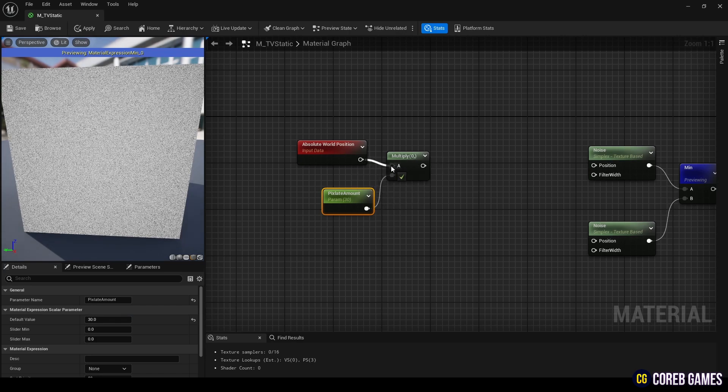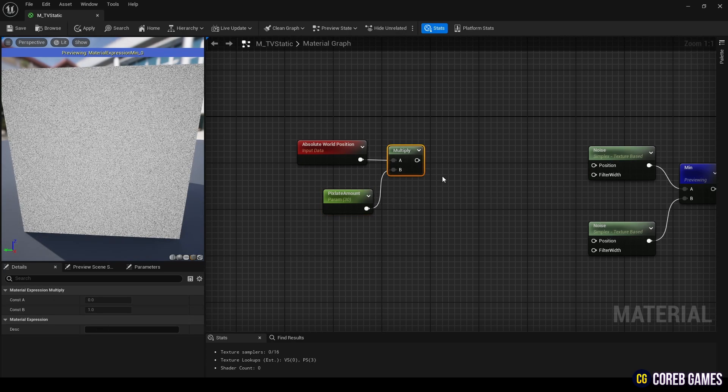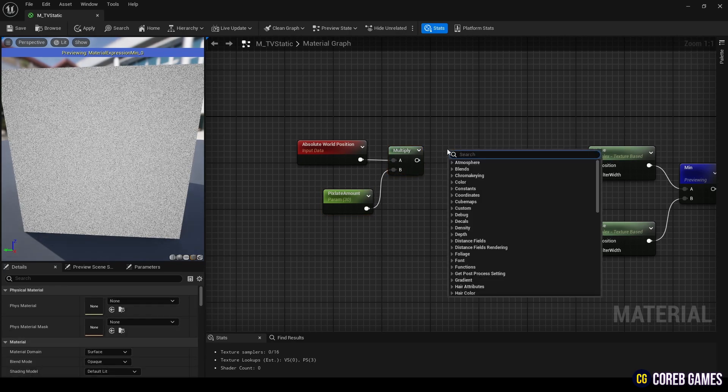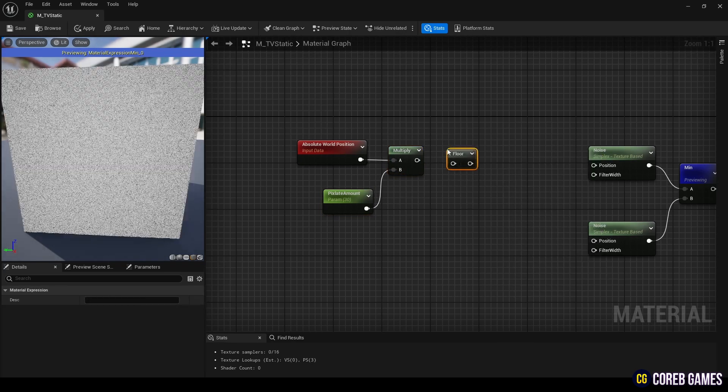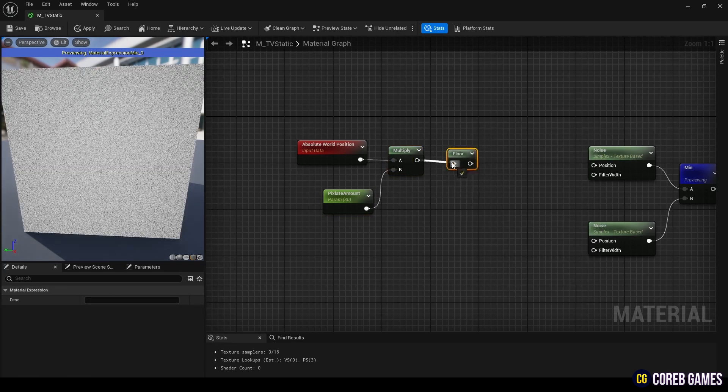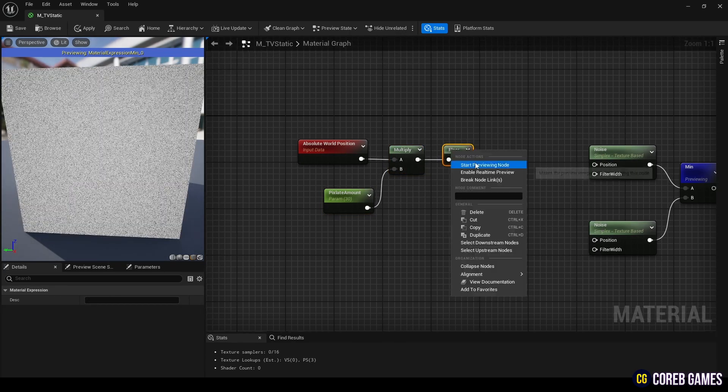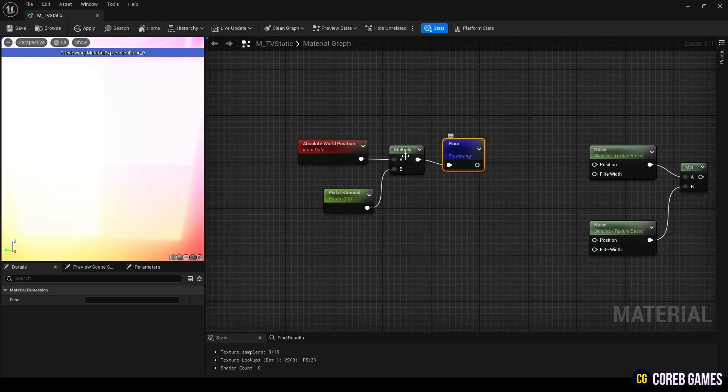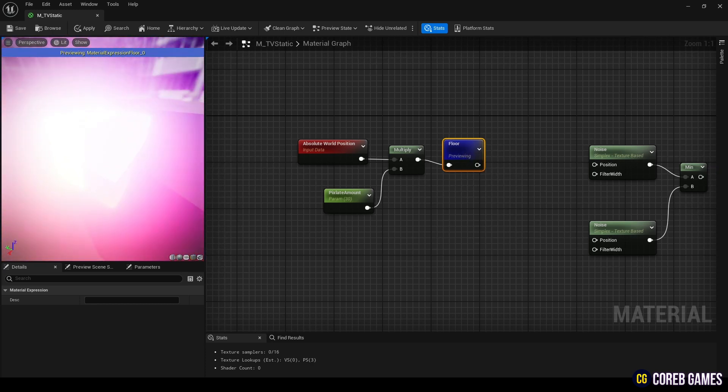Next, connect a floor node to the multiply node to round up each world position coordinate so that only integer values are displayed.